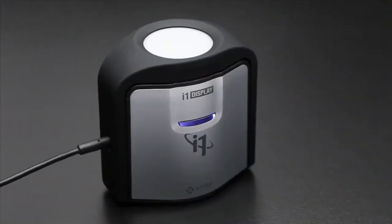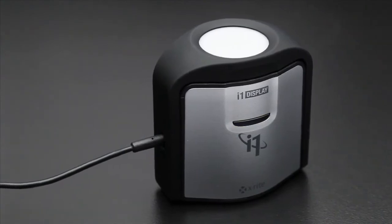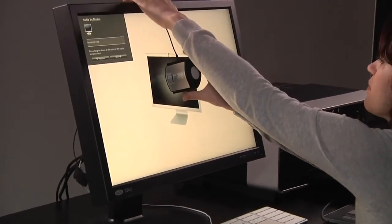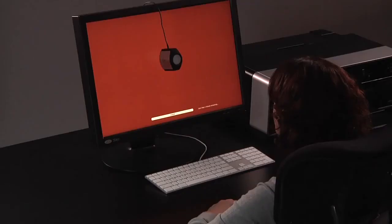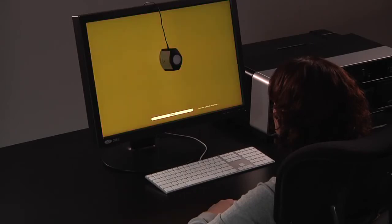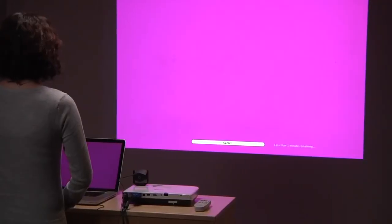X-Rite's new i1 Display Pro gives state-of-the-art professional calibration and profiling for your monitors and projectors. The truly innovative hardware and software technology provides the perfect combination of speed, options, and controls for the most demanding color perfectionist.